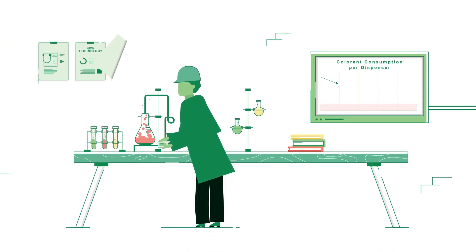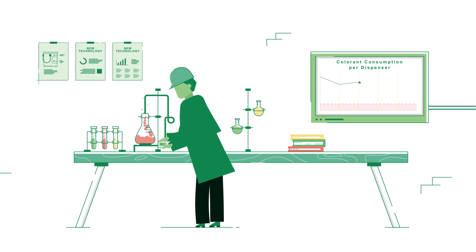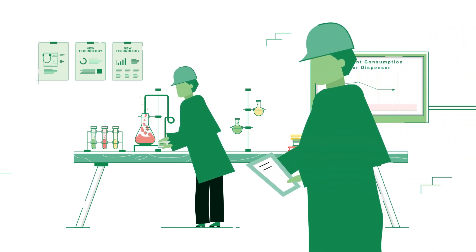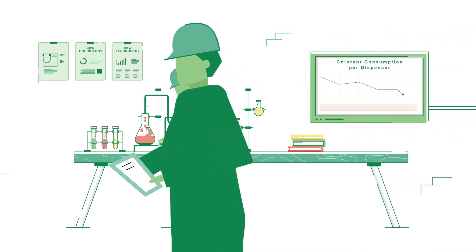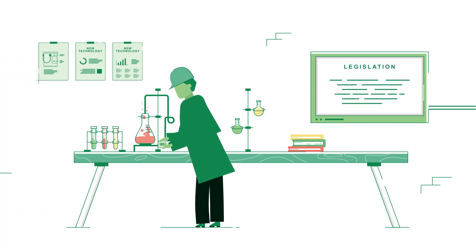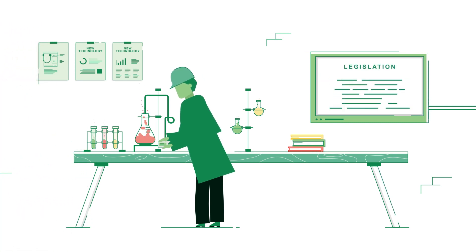At Chromaflow Technologies, we are continually exploring innovative tinting technologies to address the challenges faced by paint shops with low colorant consumption and ever-changing regulatory environment.